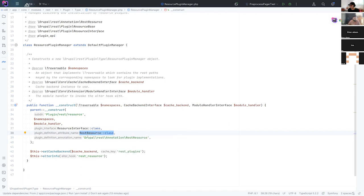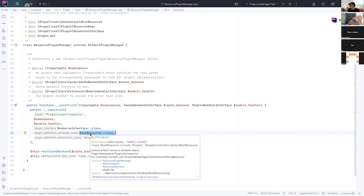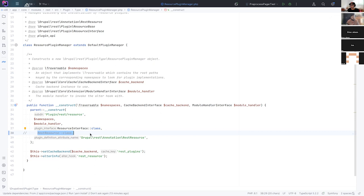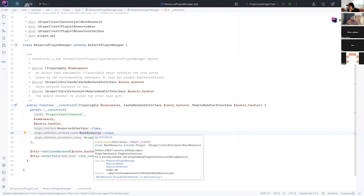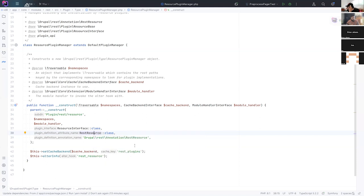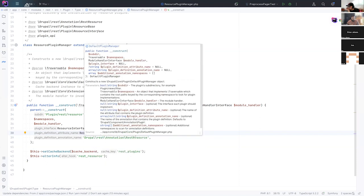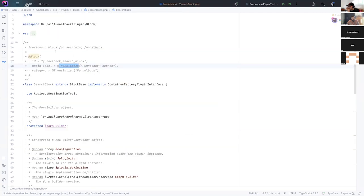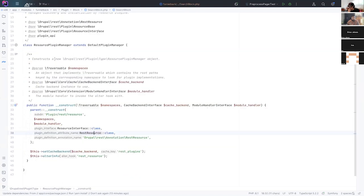And so the signature of the parent accepts both. So if you don't pass in, for example, this, I'll just comment that out. The parent will know that you're still using the old annotation approach. And if you do pass that in, then it'll know that you're using the new attribute approach. And we still have the BC layer for the old annotations. So that's how this module, this search block, it still works with the old approach.